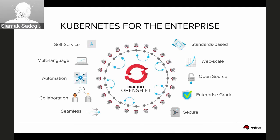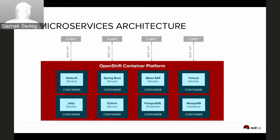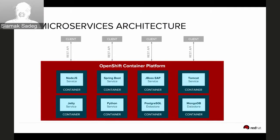You can automate a lot around the platform, and most importantly it is a secure platform for running containers. The platform ensures that unqualified or non-compliant containers cannot be deployed. It supports Node.js, Spring Boot, Python, Jetty, DropWizard, and even .NET Core 1.1 since Microsoft opened .NET to run on Linux — so you can run .NET applications on the platform too.